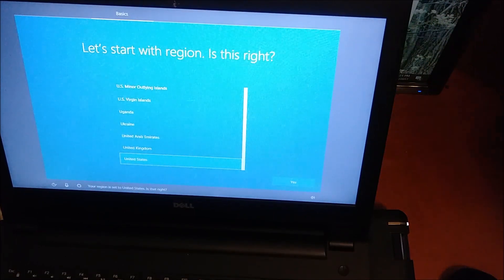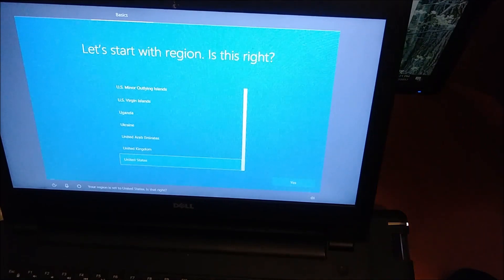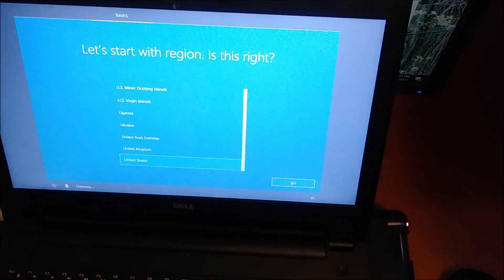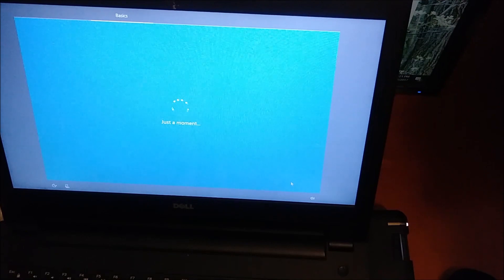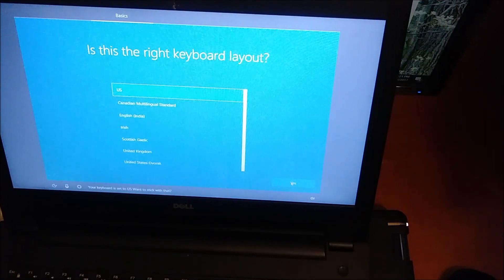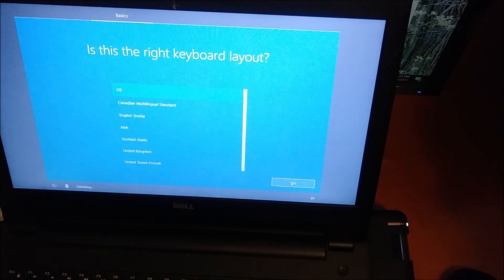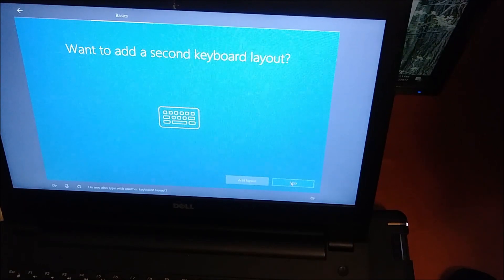Your region is set to the United States. Is that right? Your keyboard is set to US. Want to stick with that? Do you also type with another keyboard layout?